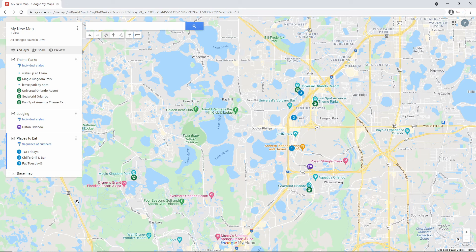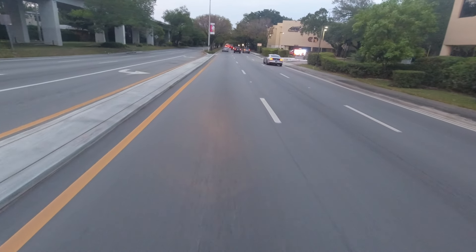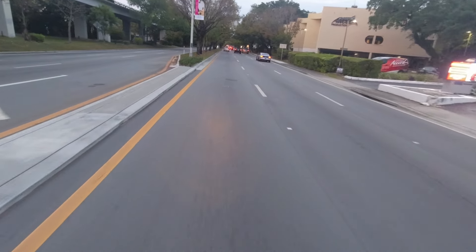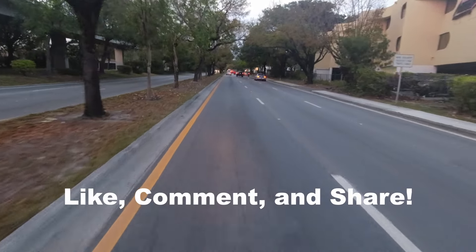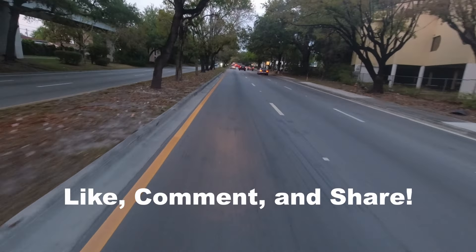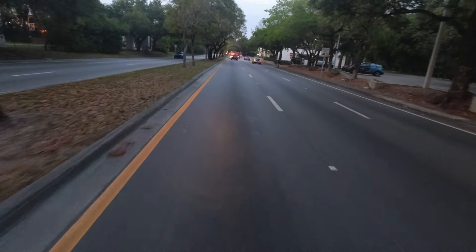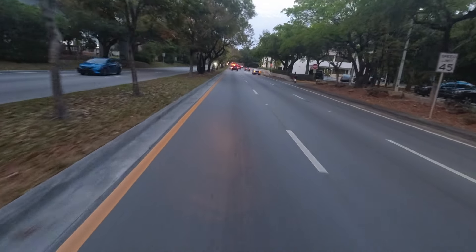And there you have it — a fully customizable map that you can use even while on your trip. My Maps isn't perfect, but it's free and has a lot of options for trip planning. I really hope this video was of use to you. If so, please like, comment, and share so others can have the opportunity to view it as well. Thanks for watching and have a good one.